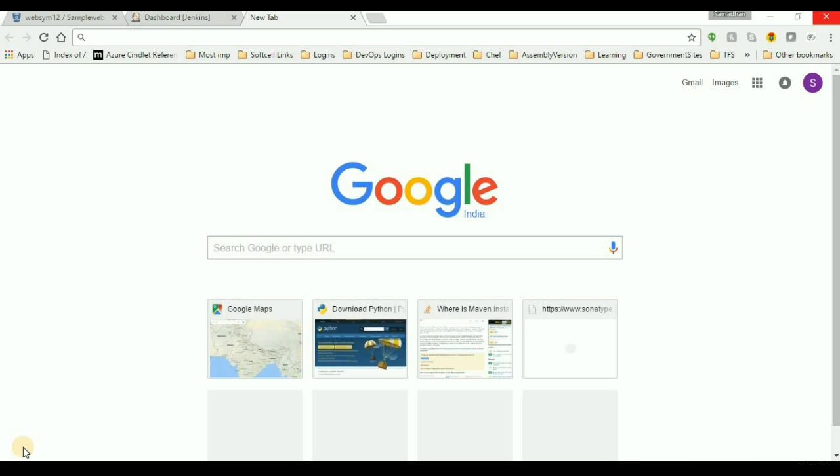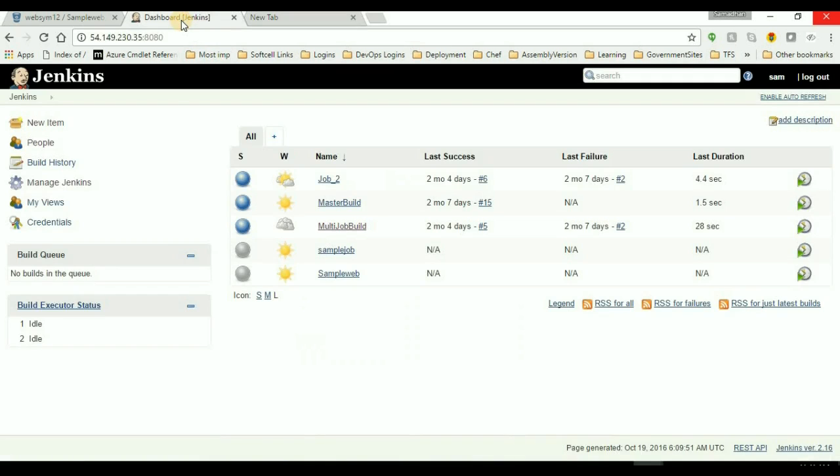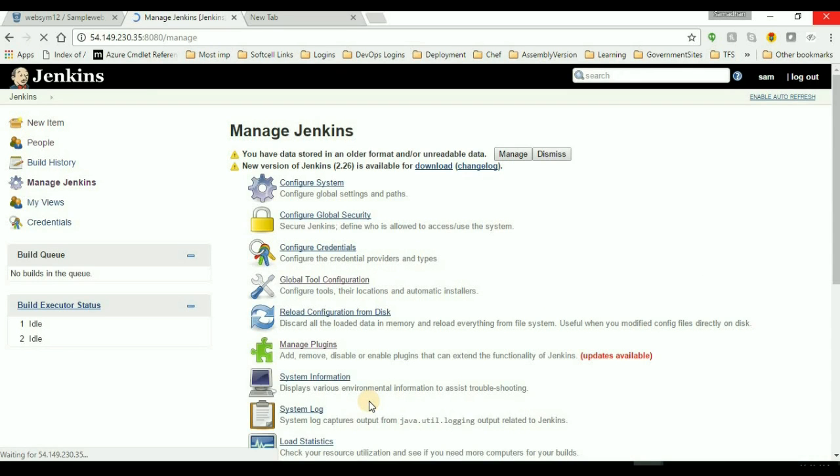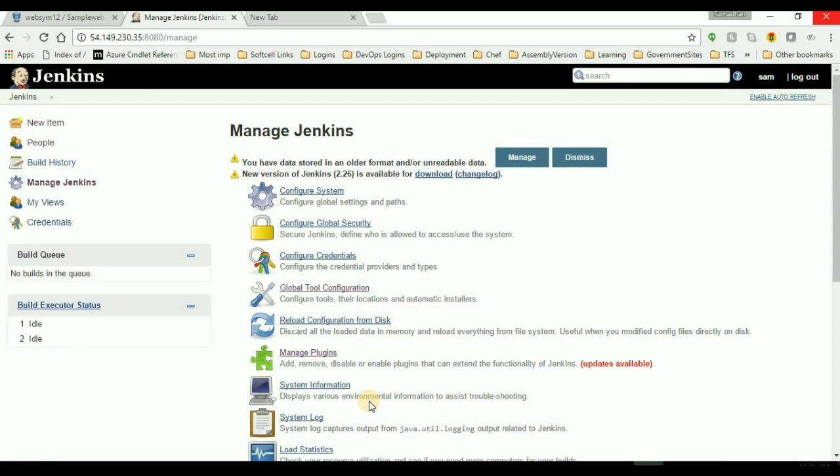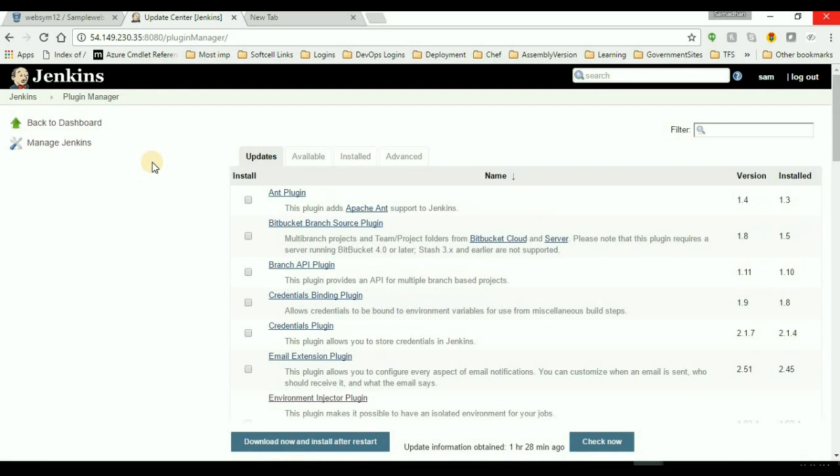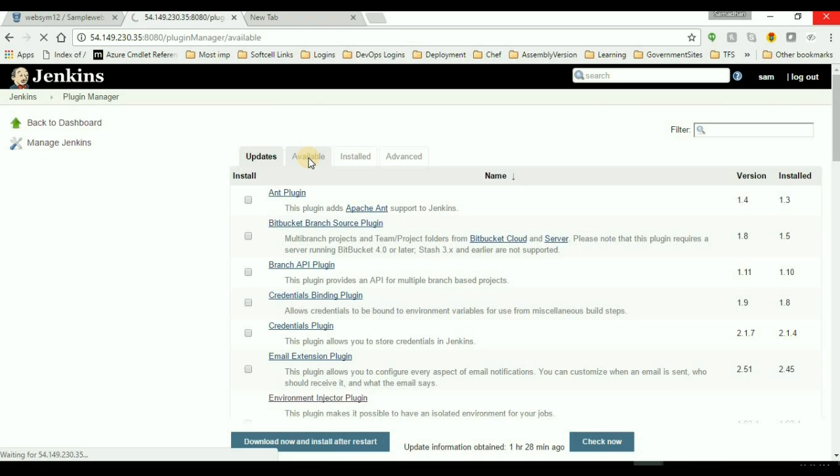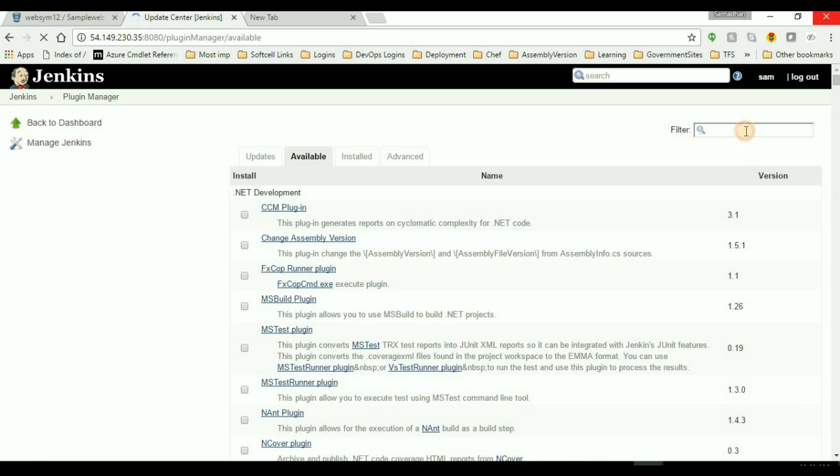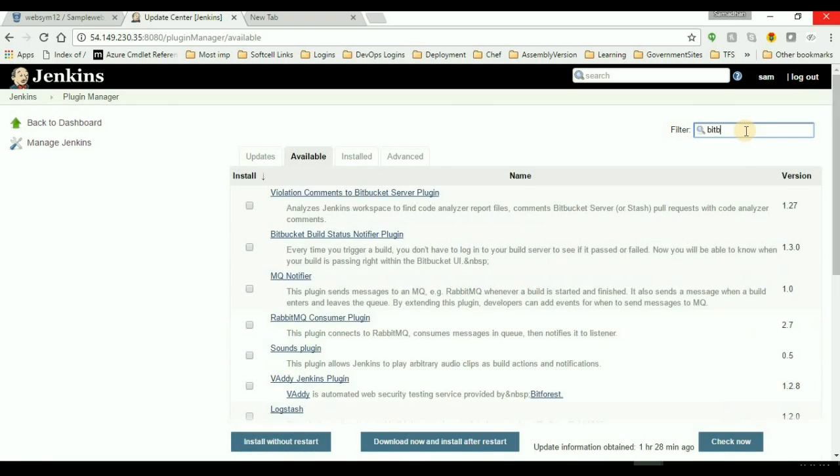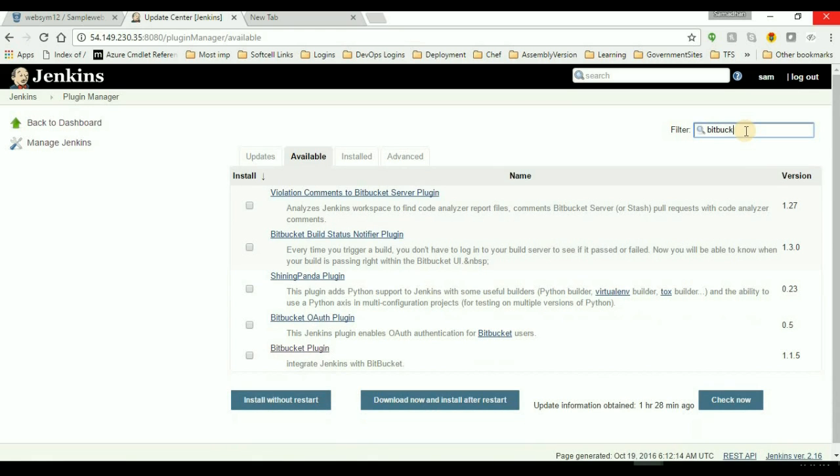First, you need to install the Jenkins server. Then let's start. Go to Jenkins server, then Manage Jenkins. To integrate the Bitbucket with the Jenkins server, we need to install the Bitbucket plugin first. So you just need to go to plugins and then click the available. Here I'll type Bitbucket.